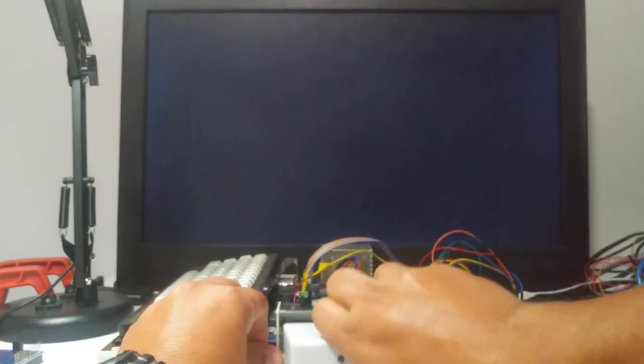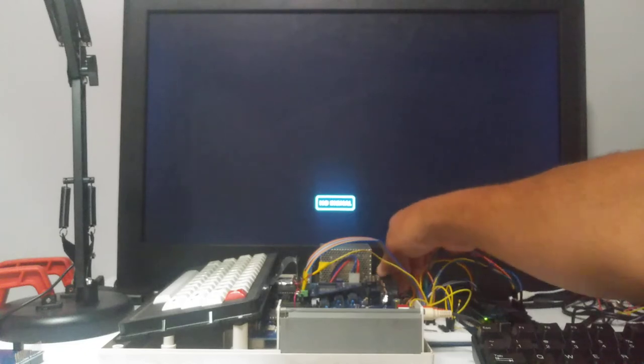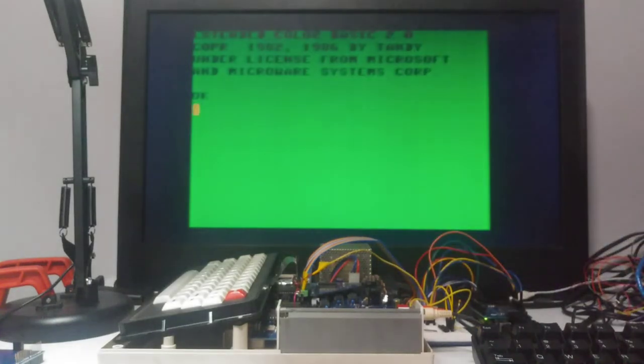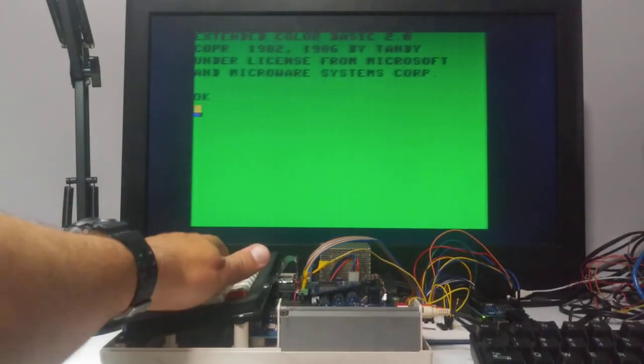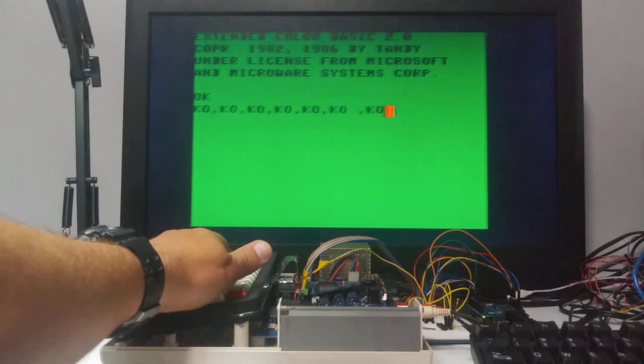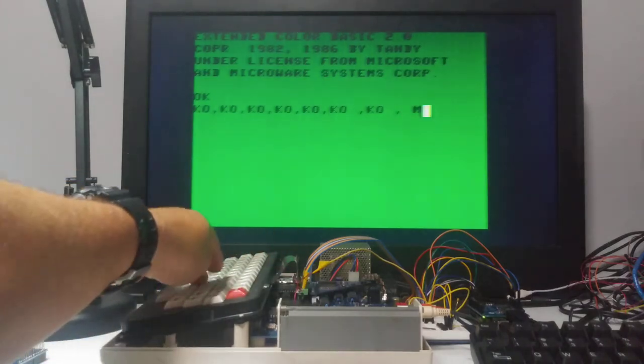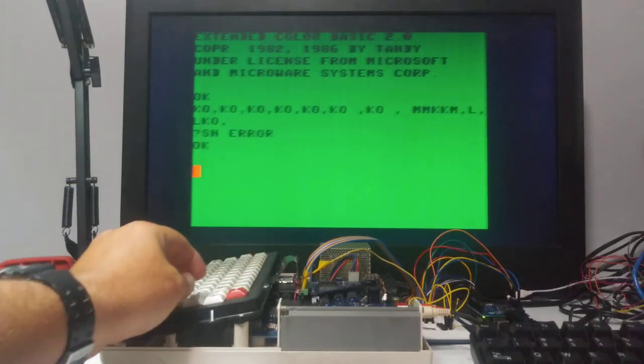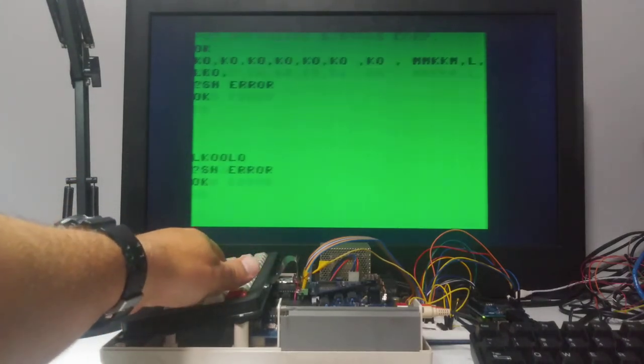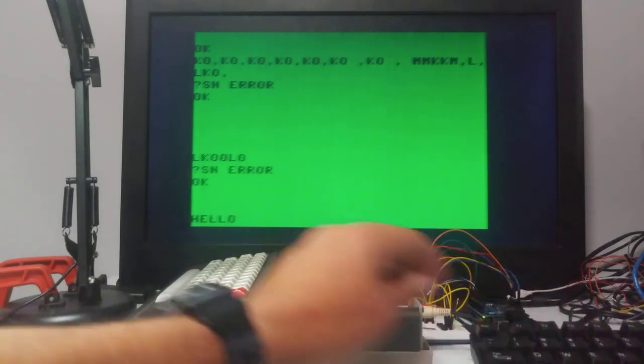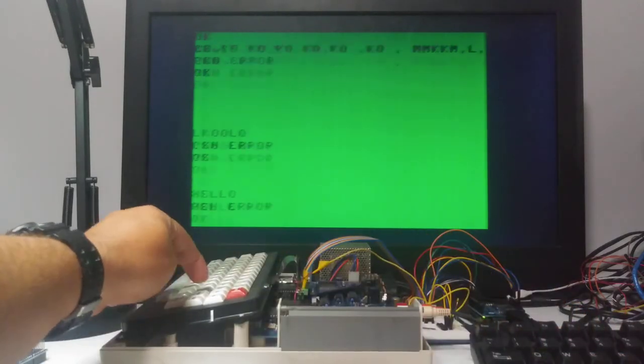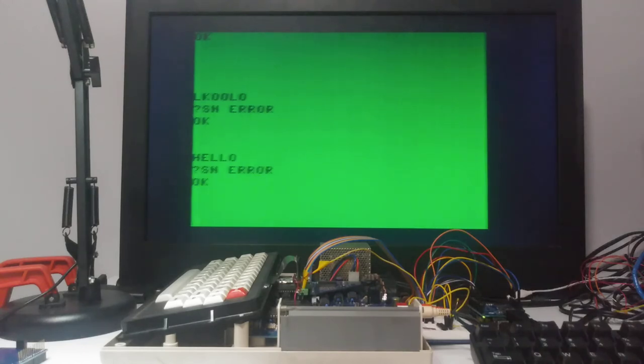I also want to show that there was a question asked about whether we'll be able to use the Coco keyboard. And yes, you can - there's a pass-through. So they both work simultaneously. I can type on this one, I can continue typing on this one. Yeah, so far so good. I'm happy with the progress.